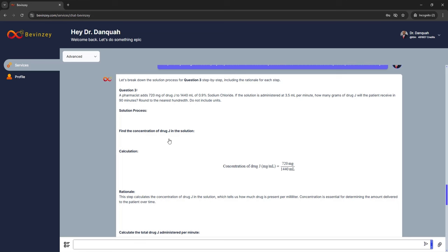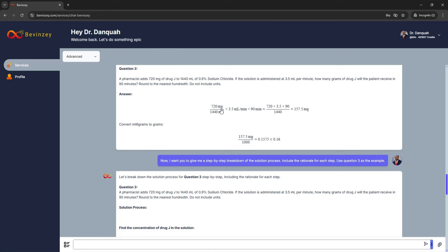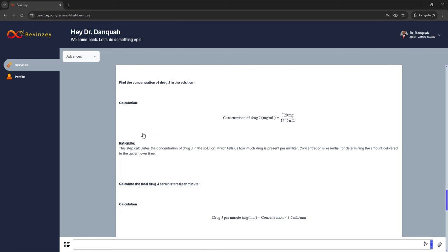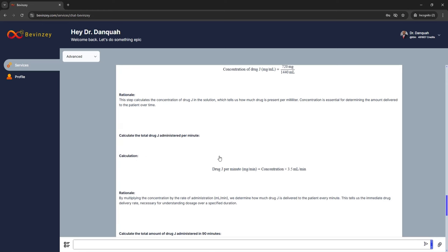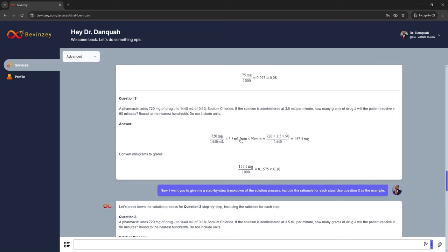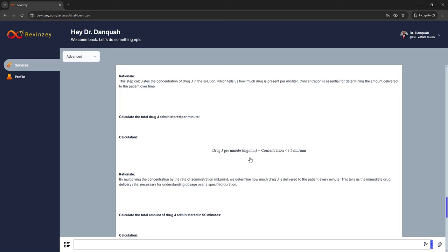It has the question and then talks about the solution process. The first thing it tells us is: first, find the concentration of Drug J in the solution — that's where 720 milligrams divided by 1440 ml comes in. This ratio is the amount of drug in the volume provided. Since we asked for the rationale, it spells out exactly what's going on: this step calculates the concentration of Drug J in the solution, which tells us how much drug is present per milliliter. Concentration is essential for determining the amount delivered to the patient over time. The next piece is to calculate the total Drug J administered per minute, which is basically the flow rate — the 3.5 ml/min. By multiplying the concentration by the rate of administration (milliliters per minute), you calculate the total Drug J administered per minute, which is milligrams per minute.